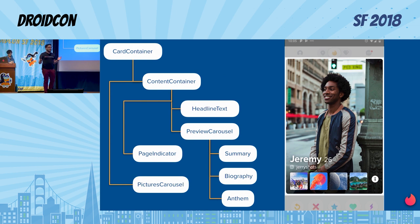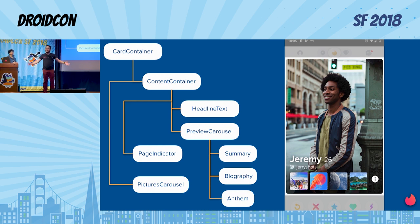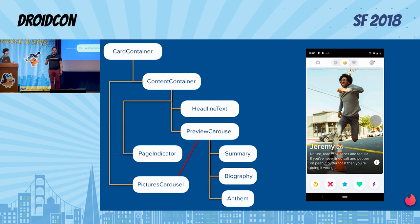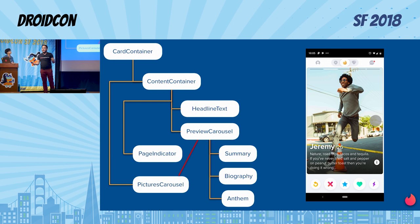From the card container to the pictures carousel and the anthem, we have two different graphs of views and information. When we touch and change the pictures, we end up needing communication between the pictures carousel and the previews carousel so they can react to each other. You can ask yourself: what's the best way of doing that? Should we have listeners that go back to the top and then back to the bottom to change the information? Or should we use MVP? Should we inject something? Hopefully by the end of this talk, we'll have a very good solution on how we can do this.